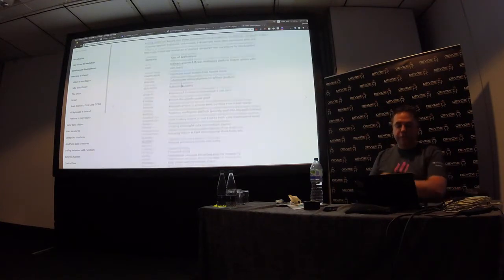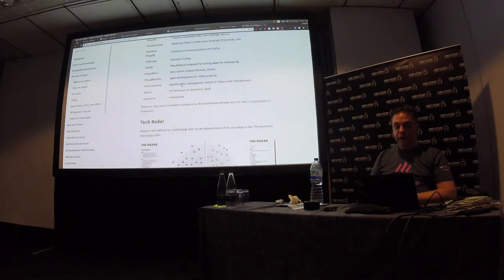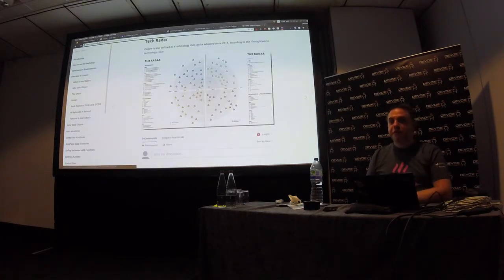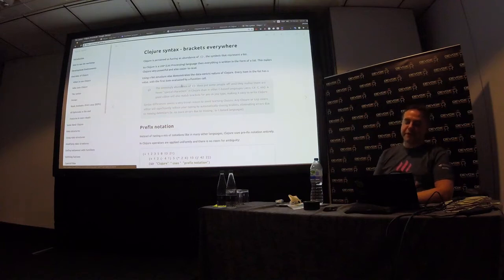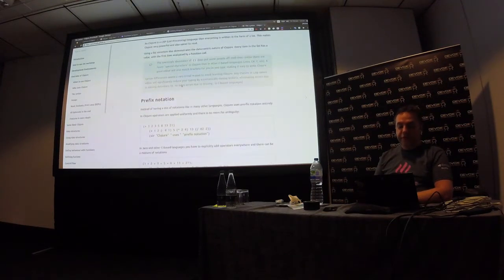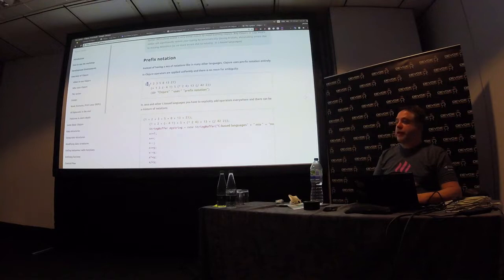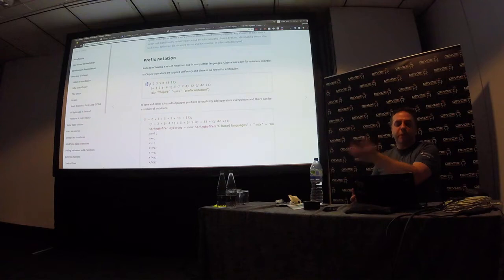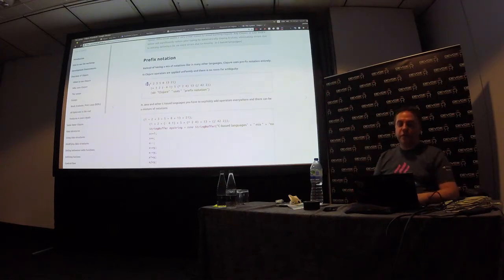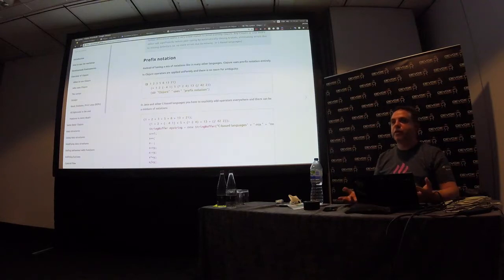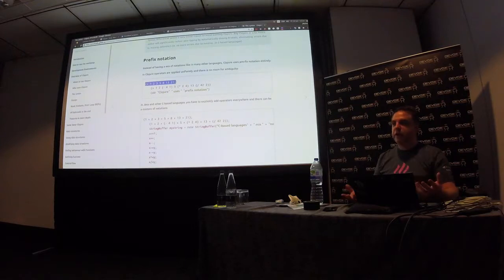There are many people and companies using Clojure, and ThoughtWorks approves it for use — which is quite nice. There are a lot of brackets everywhere, and one thing that trips people up is the prefix notation. Instead of one plus two plus three, you have the plus at the start. It's not an operator — it's actually a function call. An open and closed bracket denotes a list, which is a data structure.